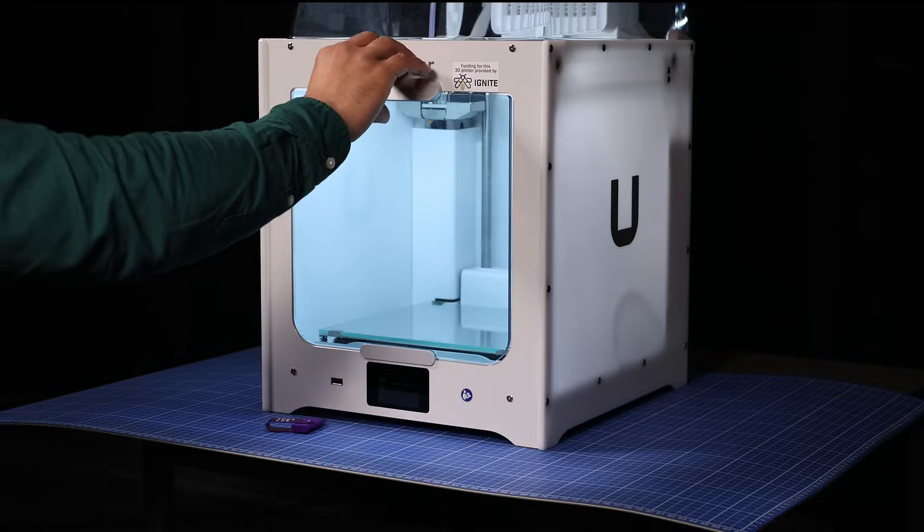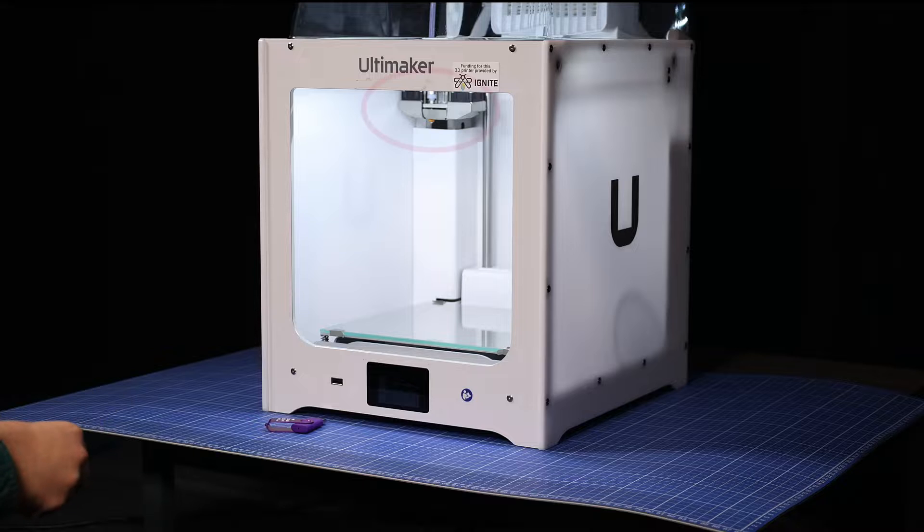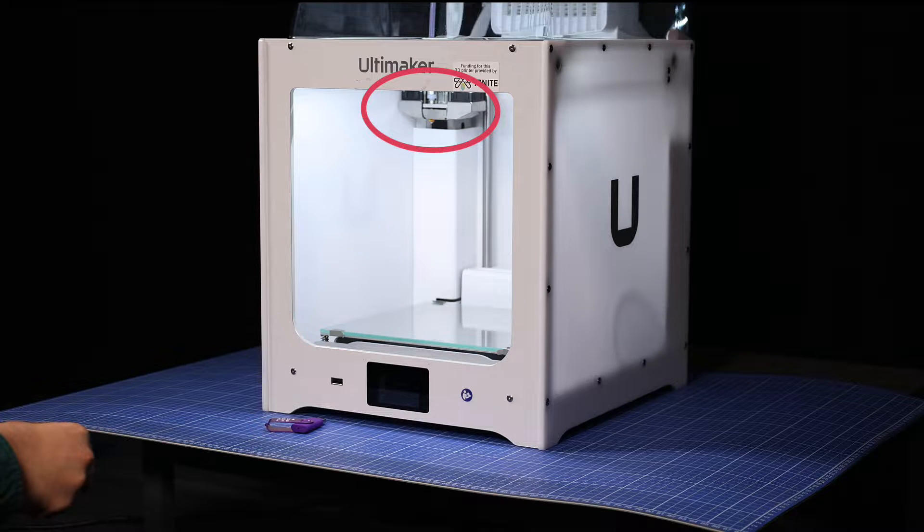Inside the printer, you can see the printhead that contains the nozzle, which heats up and extrudes the melted filament.